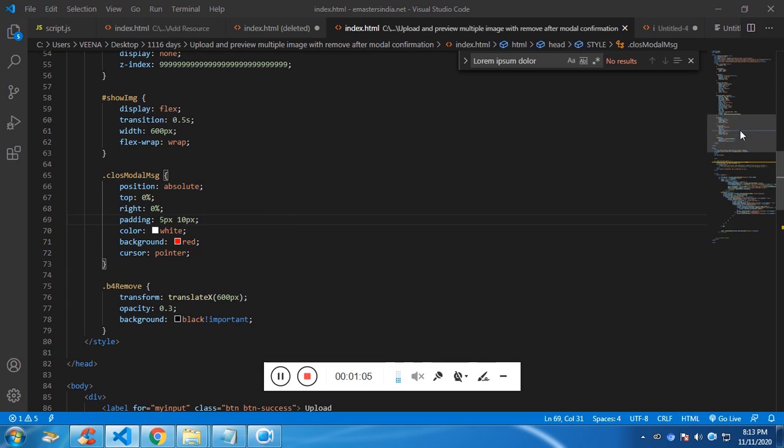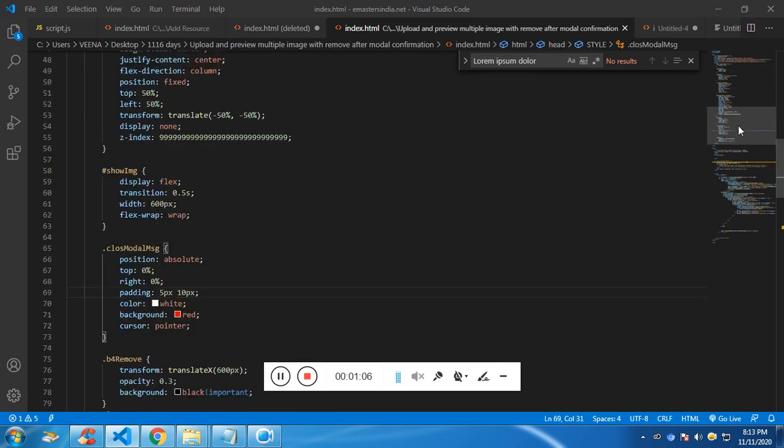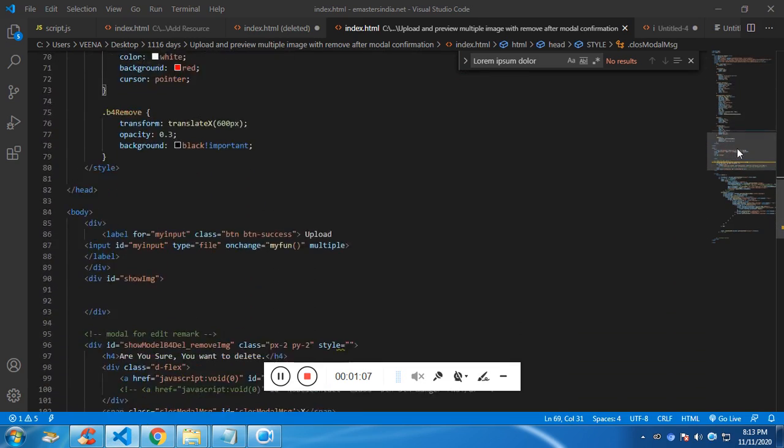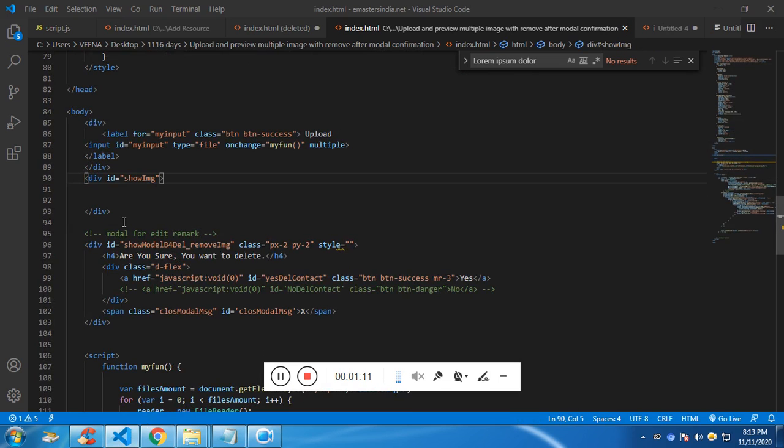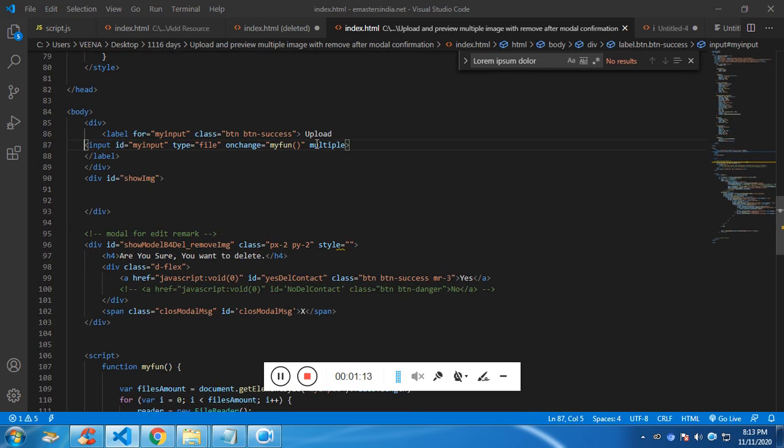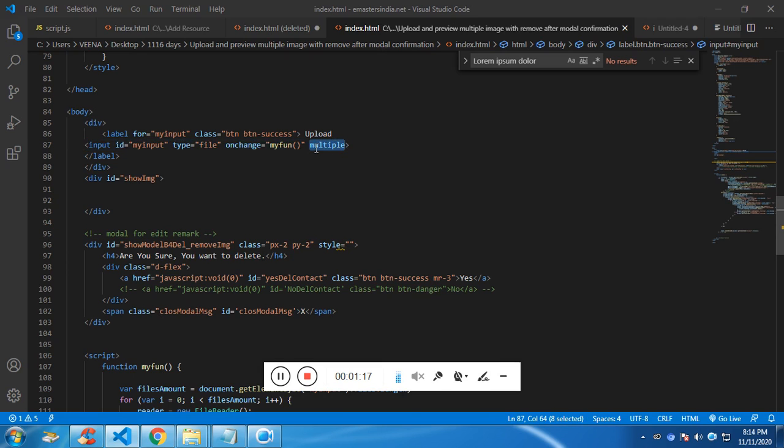So I have added the internal styles. This is a div which holds all the images and this is an input file which is responsible for choosing. I have added the multiple attributes so that I can select multiple files.